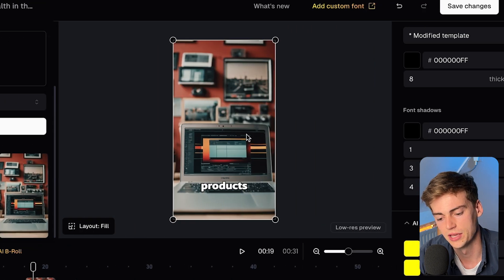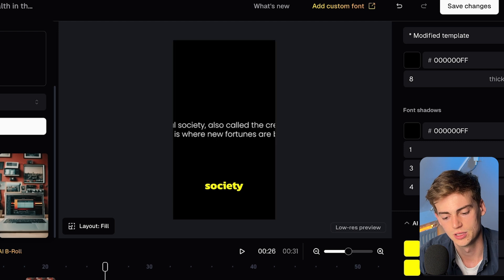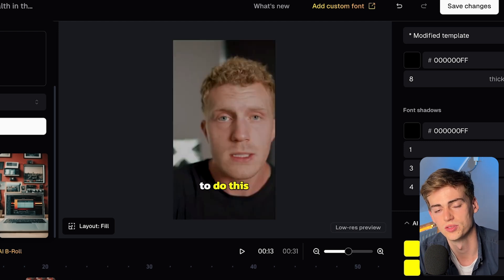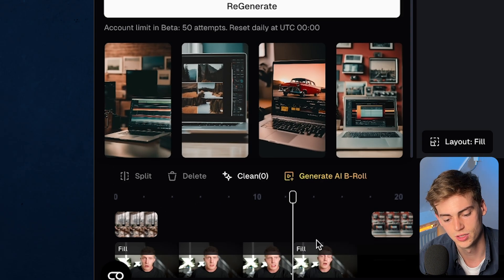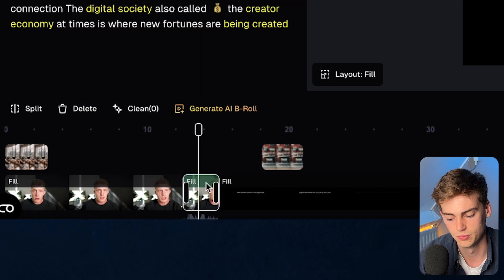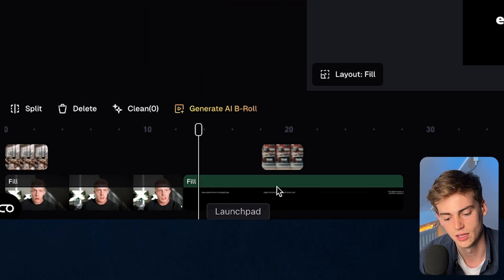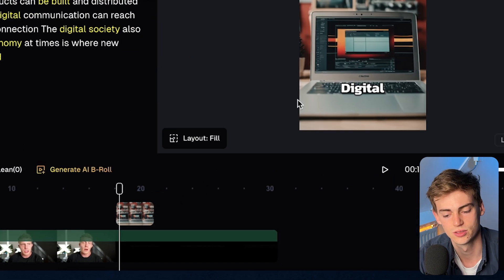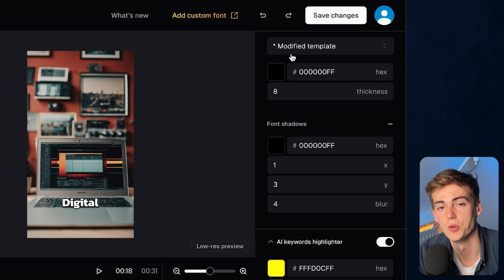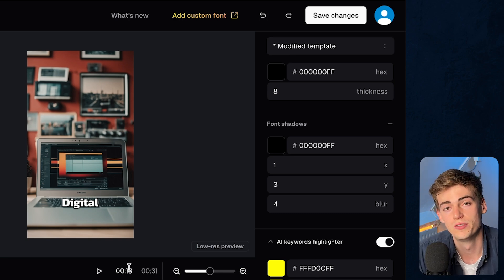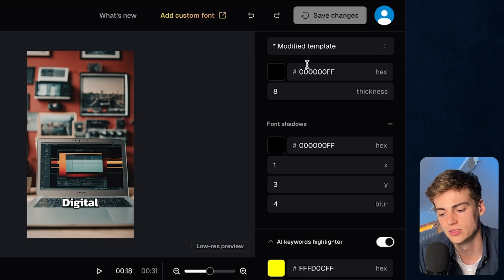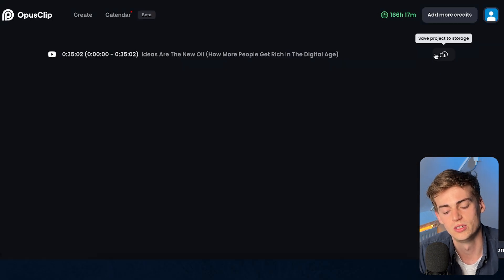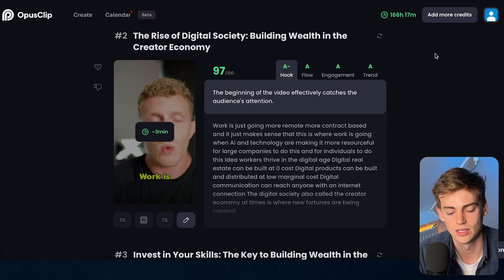If you want to cut your clip, you can use the split function, then click on another part and remove that section with the backspace key. I like the clip as is, so I'm just going to save it — but that's just to show you how you can make changes. Once you're done and you like your video, click on Save Changes and it will re-render your video. This takes about a minute and is done pretty fast.